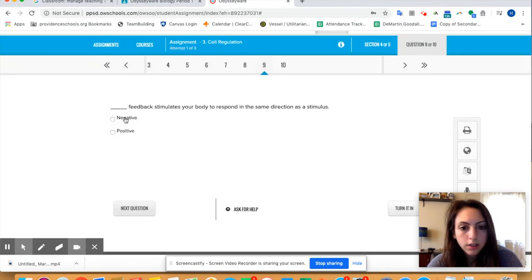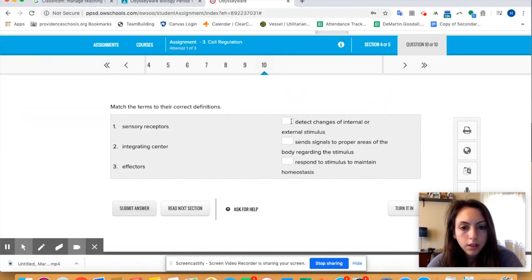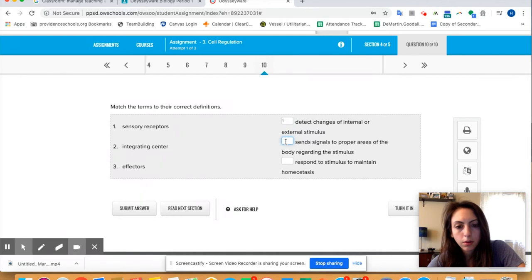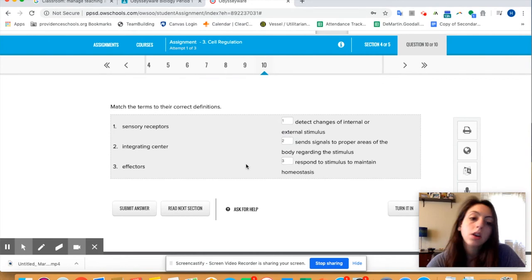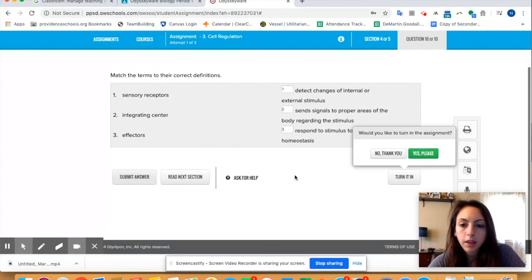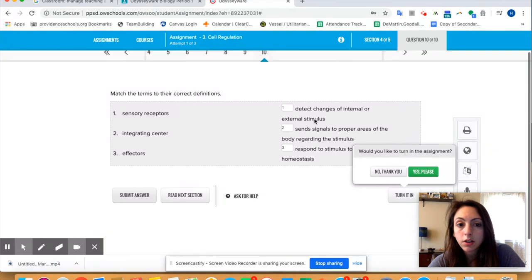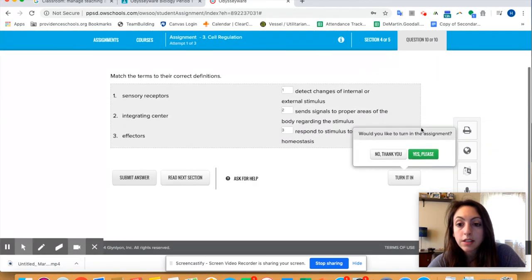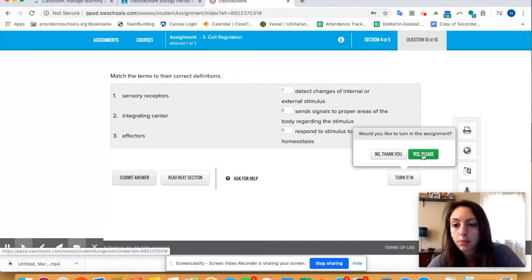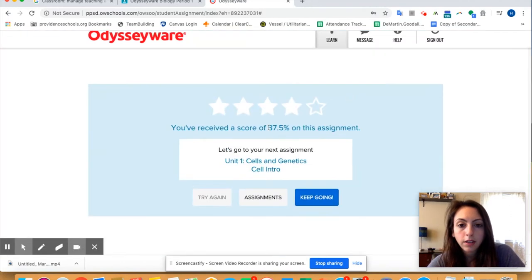Stimulates your body to respond in the same direction as a stimulus, we go with positive, why not. Okay, sensory receptors, they detect change. Integrating center, I'm going to go with that. And then number three for that one. So I am going to submit my answers and since I've answered all the questions, like I was at number 10, so I've answered all the questions, says would you like to turn in and I'm gonna say yes please. Okay, so I received an 87.5 on this assignment.